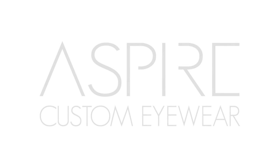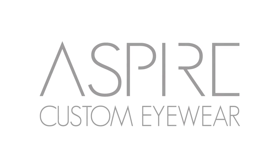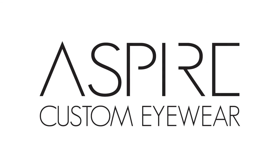With Aspire Custom Eyewear, we give you the power to design your own eyeglasses, because who knows you better than you?